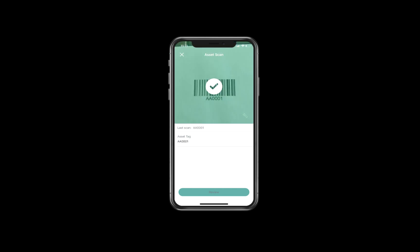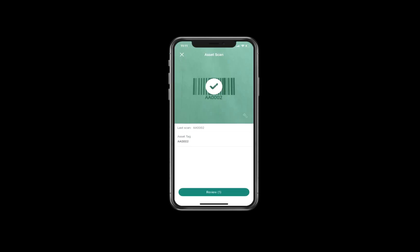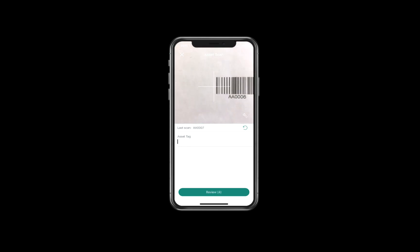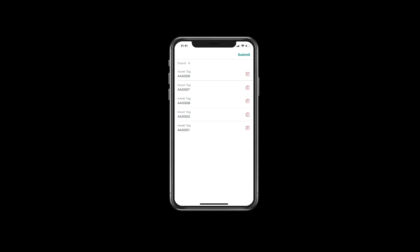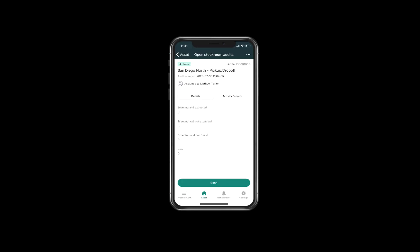After each device is scanned, a review button appears at the bottom showing the number of devices that have been scanned. When he has scanned all the MacBooks in the stockroom, he selects the review button to see the list of all MacBooks that have been scanned. When Matthew is done reviewing the results, he selects submit in the upper right corner, which opens up the stockroom audit details page again. Here he can see that five assets were scanned.